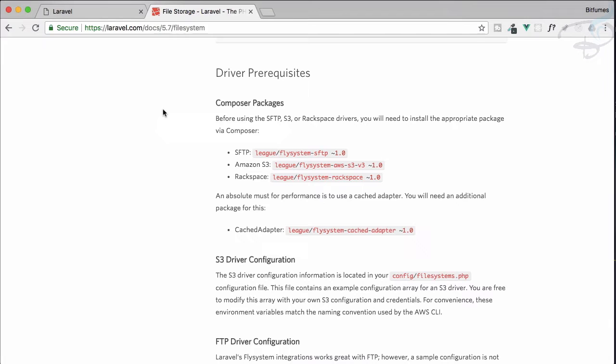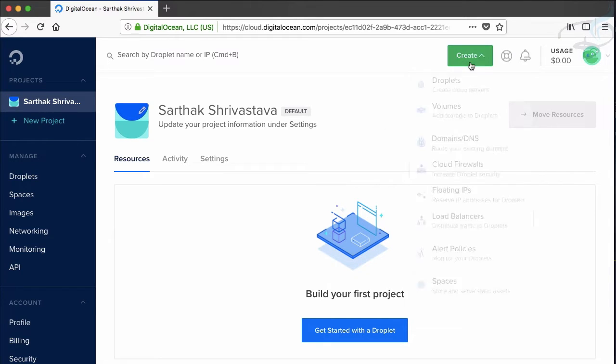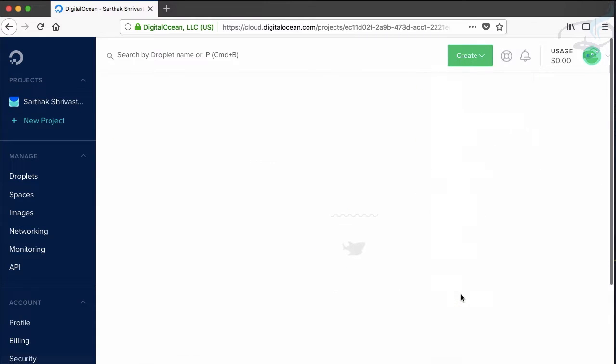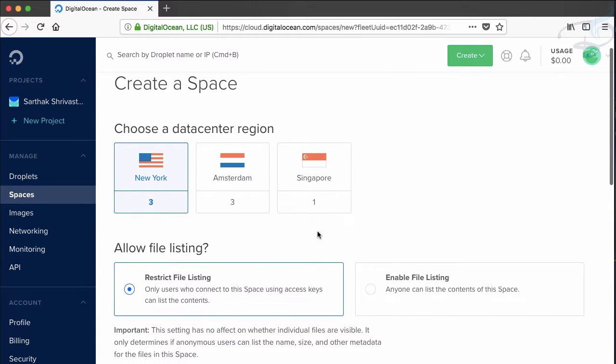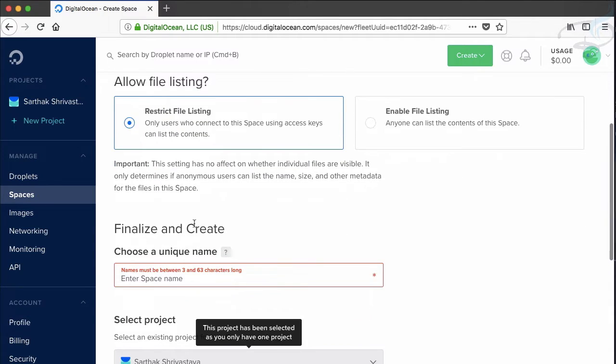Here I have logged in on Digital Ocean account and to create a space, you need to go to create and then spaces. Here you will need to define the data center, New York NY3, and allow file listing. Restrict file listing. No problem.